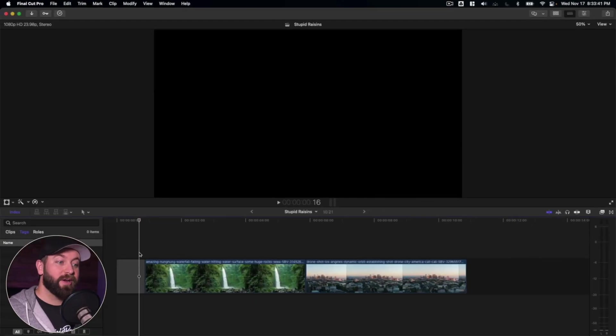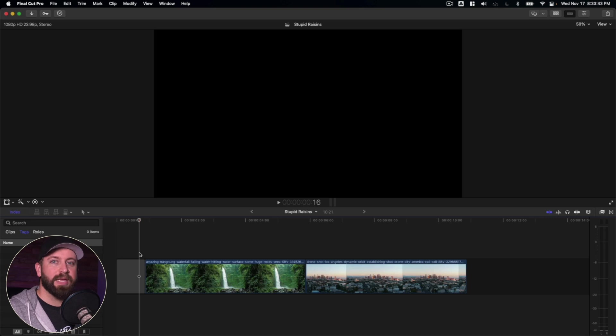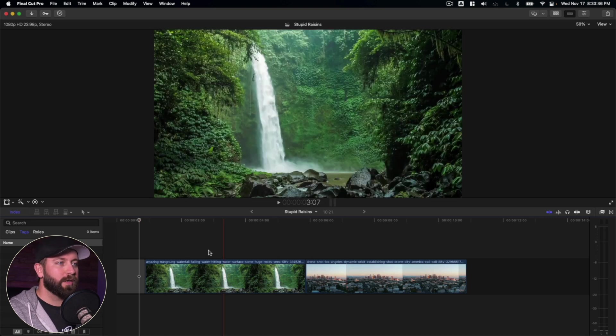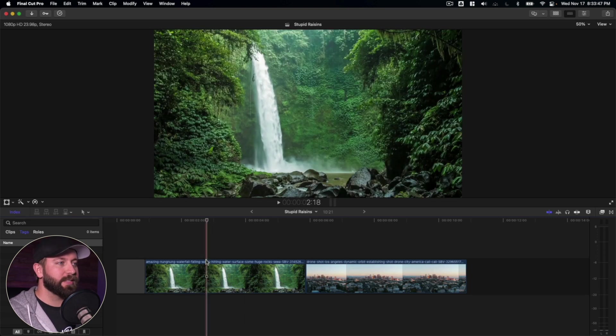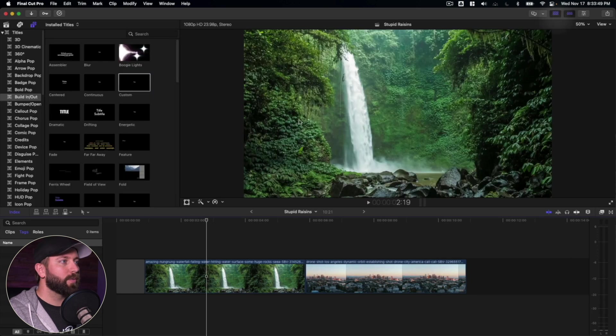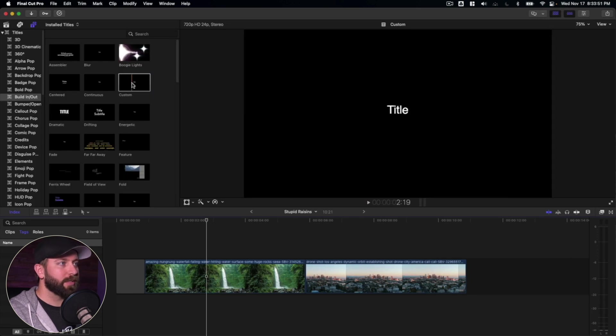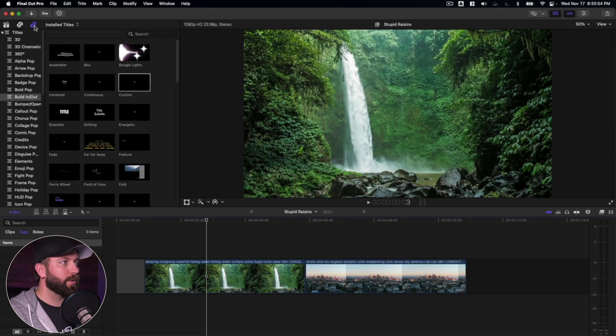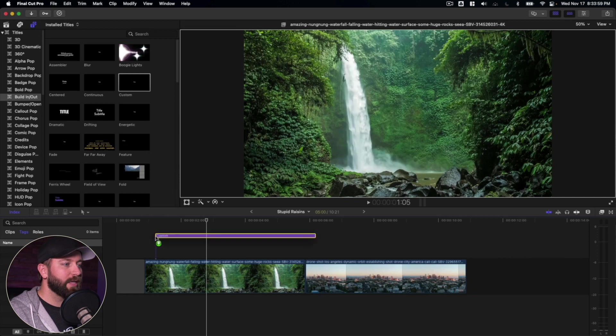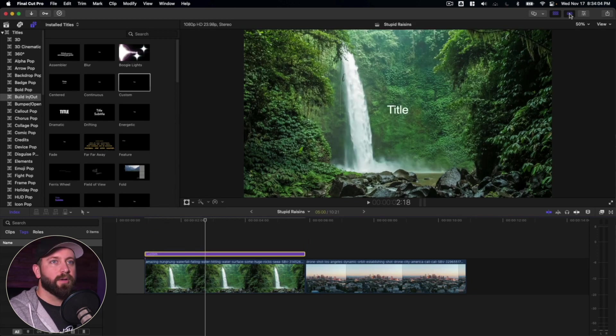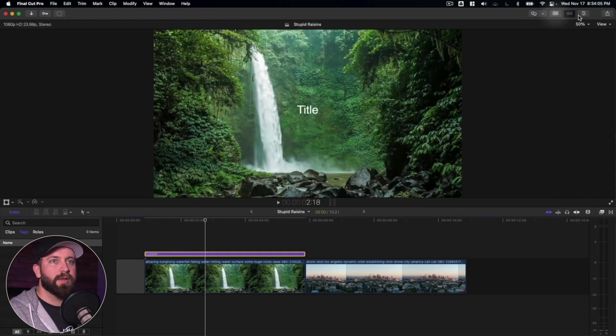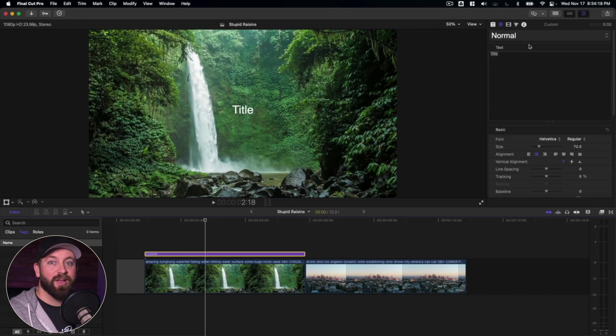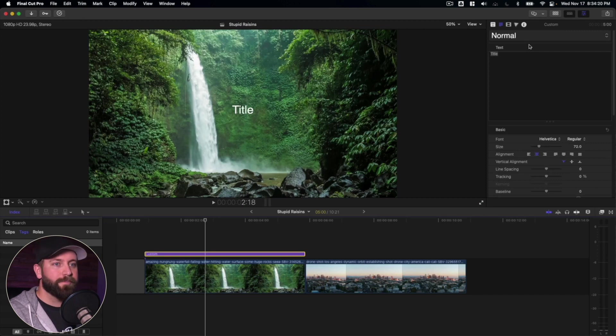All right, we are here in Final Cut Pro, and we're going to take a look at overlays. So I've got a couple shots here, and we're just going to add a title to one of these so we can see how overlays can help us. I'm going to go up to the browser, make sure we're on titles and generators, go down to titles, build in and out, and drag in a custom title. I'm going to close this down, go to the inspector. I'm going to take a moment to customize this title.